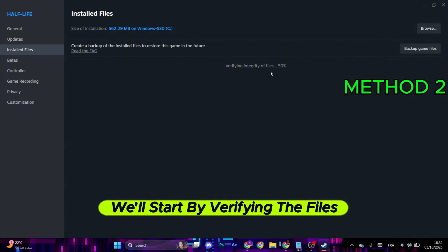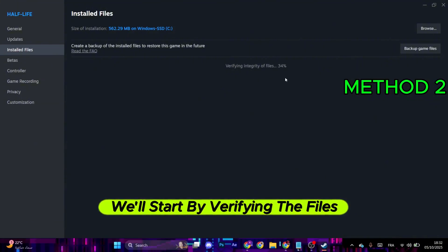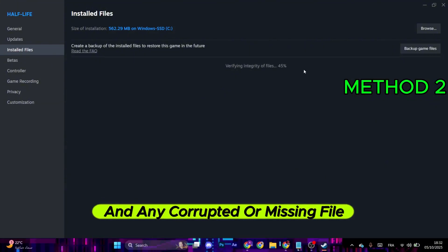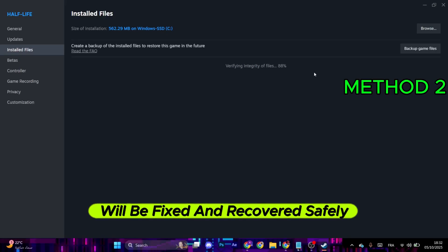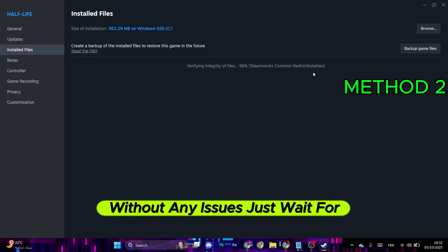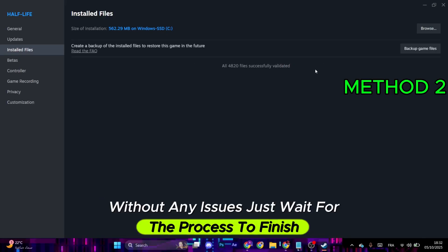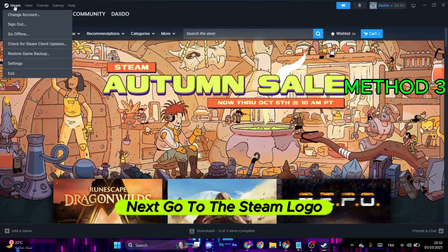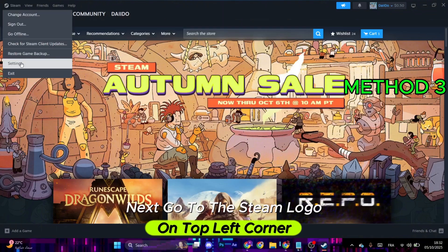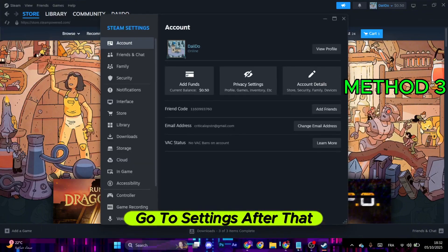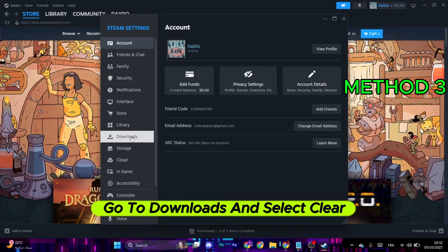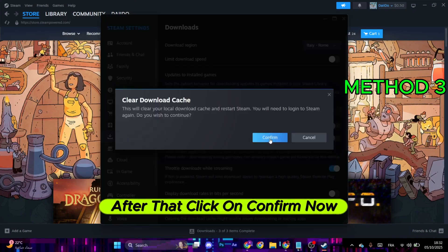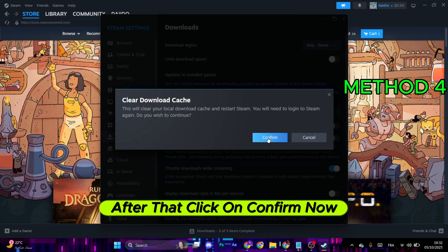It will start by verifying the files of the game, and any corrupted or missing file will be fixed and recovered safely without any issues. Just wait for the process to finish. Next, go to the Steam logo on the top left corner. Go to Settings, then go to Downloads and select Clear Cache. After that, click on Confirm.